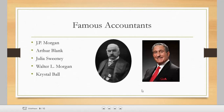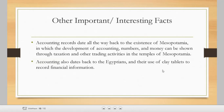The instructor mentions currently working as a senior fund accountant at JP Morgan. Other famous accountants include Arthur Blank, Julia Sweeney, Walter L. Morgan, and Crystal Ball. Additional important and interesting facts: accounting records date all the way back to the existence of Mesopotamia, in which the development of accounting, numbers, and money can be shown through taxation and other trading activities in the temples of Mesopotamia — meaning taxes already existed in ancient times.